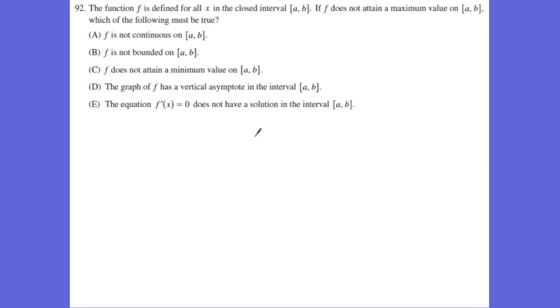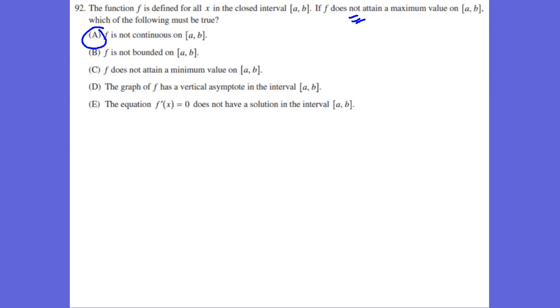The last one on this exam is number 92, and it says where do we not attain a maximum value? That means it cannot be continuous — that's something you want to know.